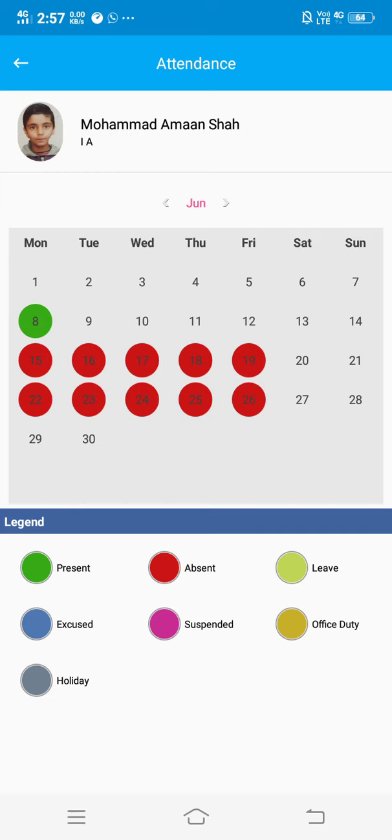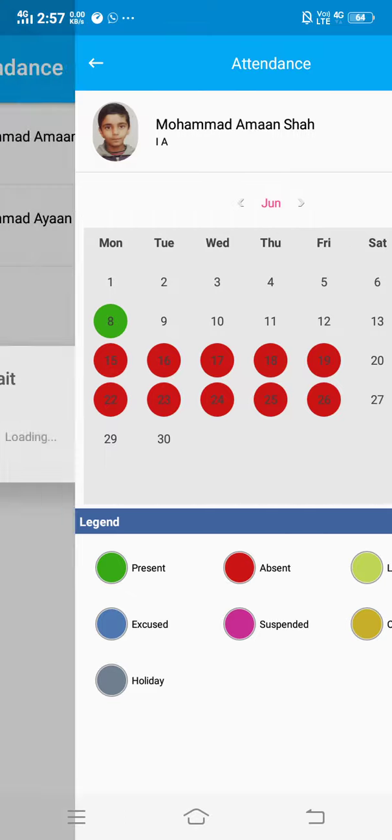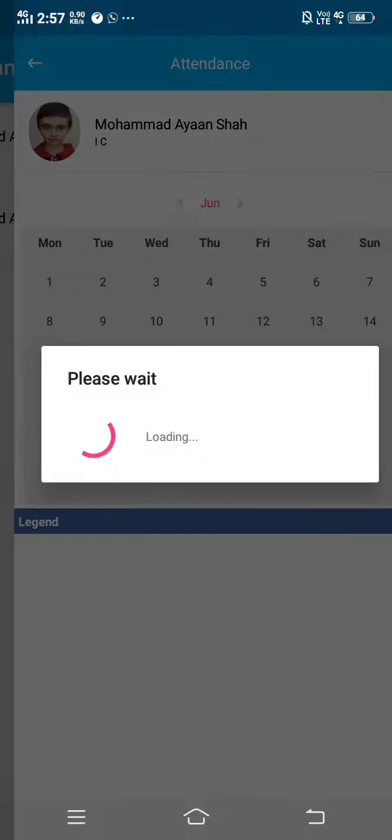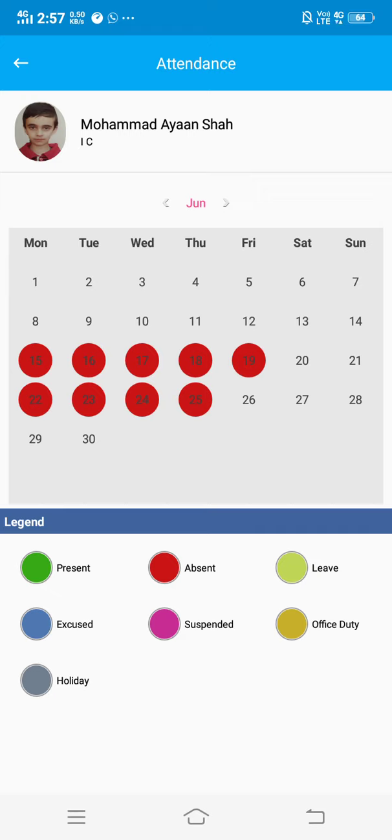If the parent wants to check the attendance of the other child, he clicks the arrow on the top left hand side and comes to Mohammed Ayan Shah. Clicking again on Mohammed Ayan Shah, he'll see Mohammed Ayan Shah's attendance for the month of June. Thank you.